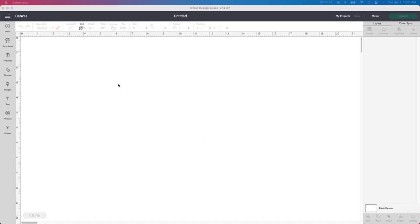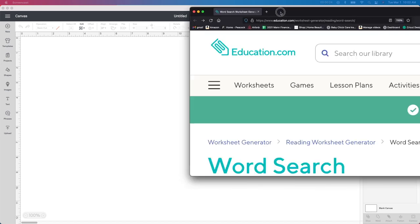I'm going to show you the absolute easiest way you can make a word search in Design Space. I've watched so many videos, and this is going to be the easiest way. Normally they want you to go to the text box, write in 10 miscellaneous letters, then 10 down, 10 over — it's such a pain. Then you've got to resize, align it, arrange it. I'm going to show you an easier way, so I'm going to bring up a different screen here.